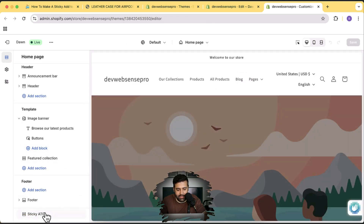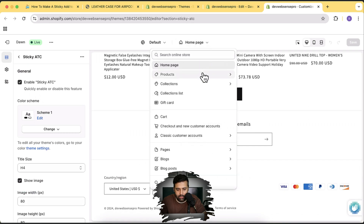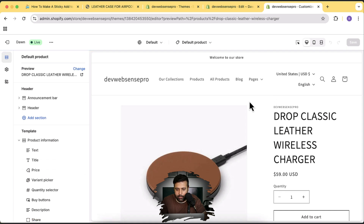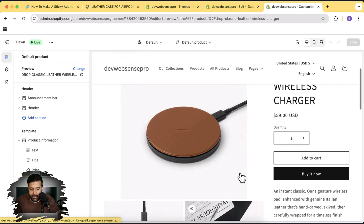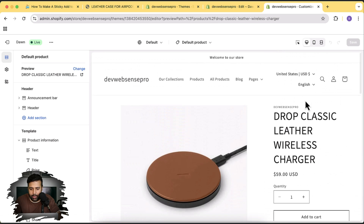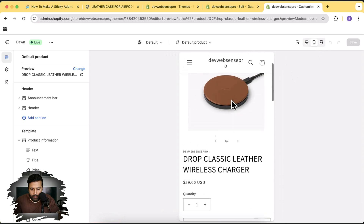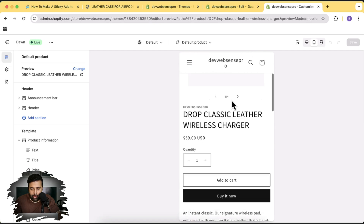Here we have the sticky ATC showing up in our customized settings. Click on Sticky ATC and make sure it's enabled. Now let's go to our product page. Here we are on the product page — if I scroll down you can see our sticky add to cart bar is showing up. Scrolling up removes it, and when you scroll down below the add to cart it shows up completely fine. Let's check out the mobile version — looks cool, right?